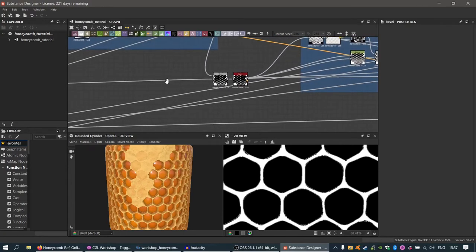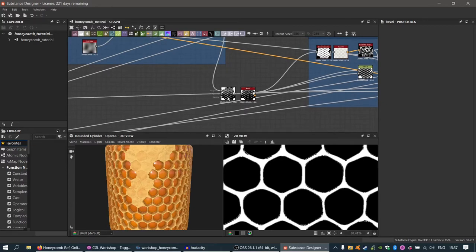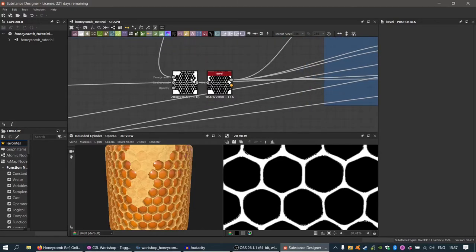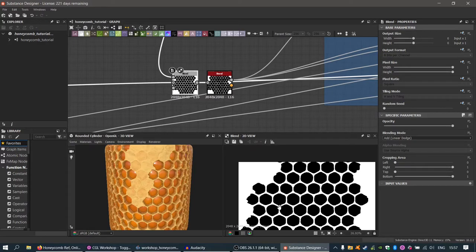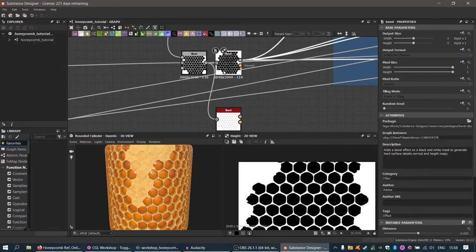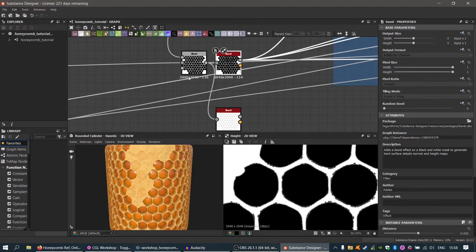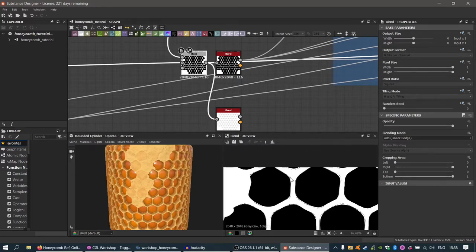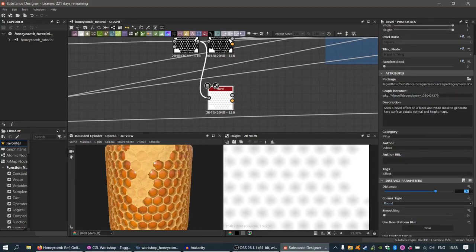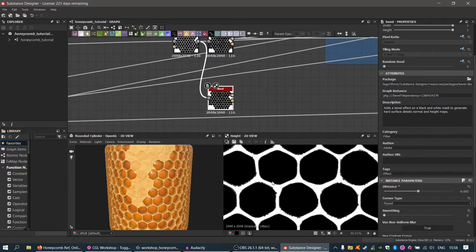Now blend the wax cap mask back together with the inverted grayscale using a Blend node set to Add mode. To avoid artifacts in the normal map, add a Bevel node set to a negative value around -0.005 — this gives a very soft gradient on the sides of the wax caps so they're not all on one flat level.